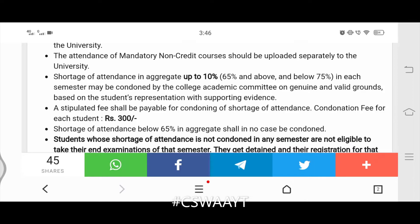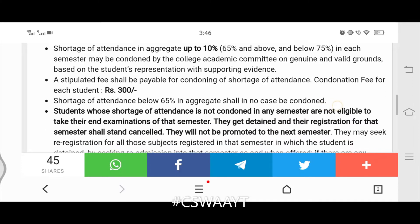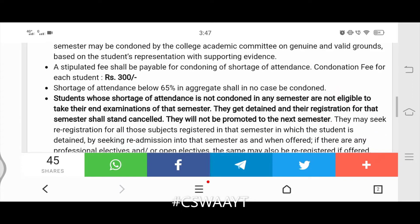Shortage of attendance below 65% in aggregate shall in no case be condoned. Students whose shortage of attendance is not condoned in any semester are not eligible to take the end examination of that semester — they get detained and their registration for that semester shall stand cancelled.